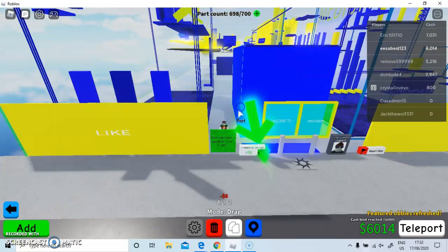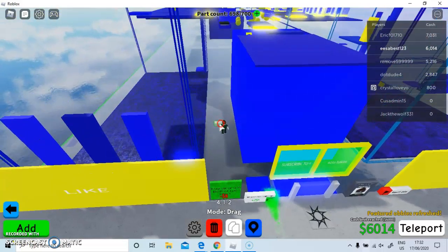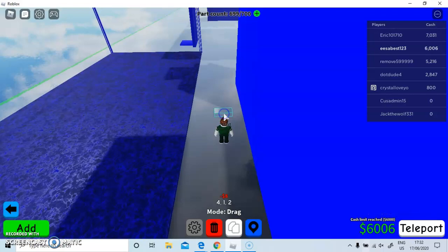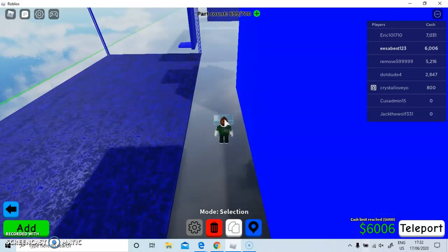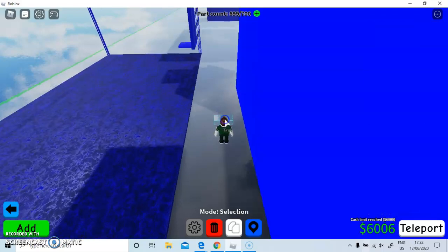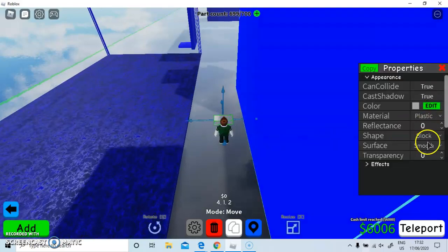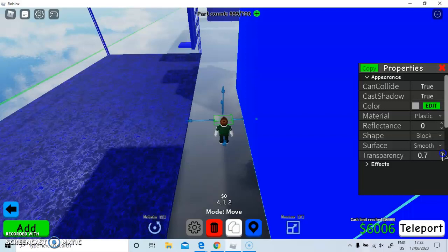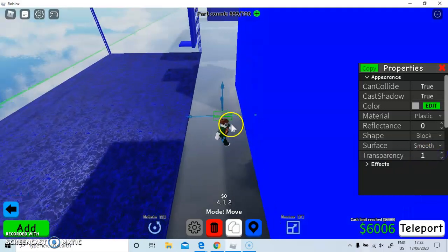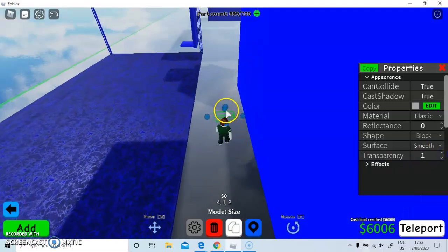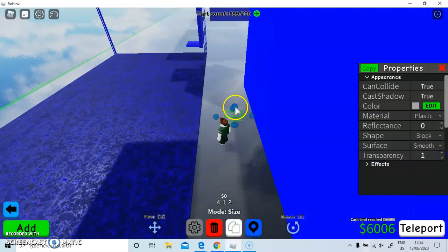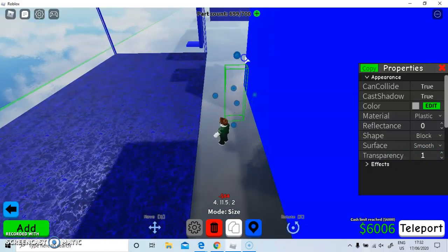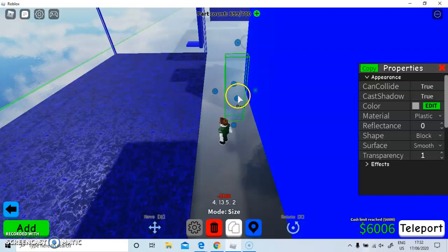You go to a part, place it down, and put the transparency all the way up to one so you can't see it. You have to basically just make it...